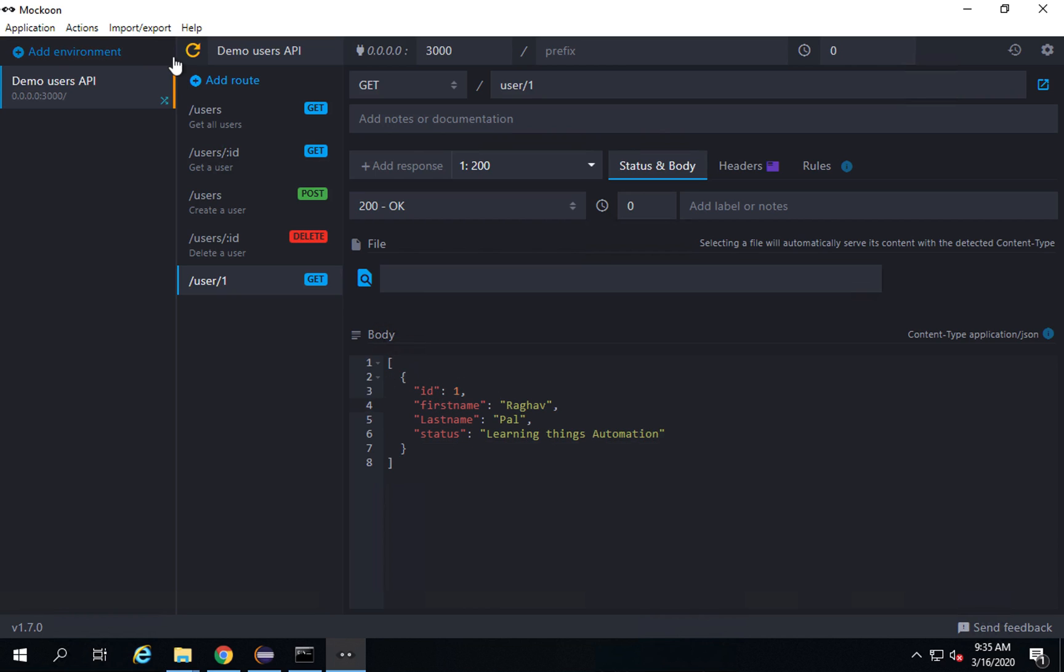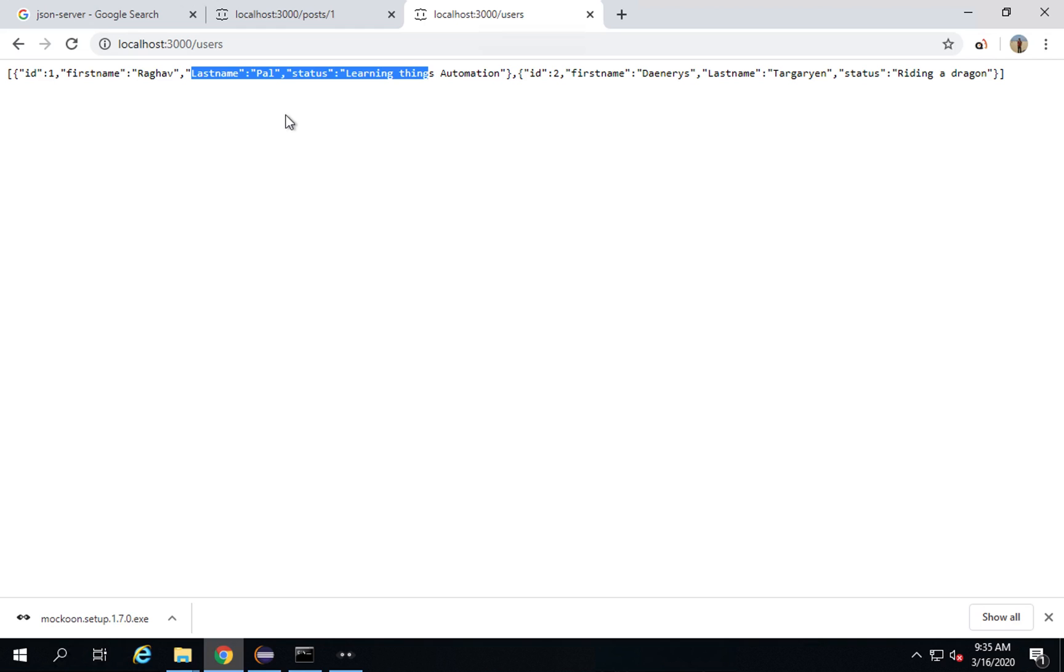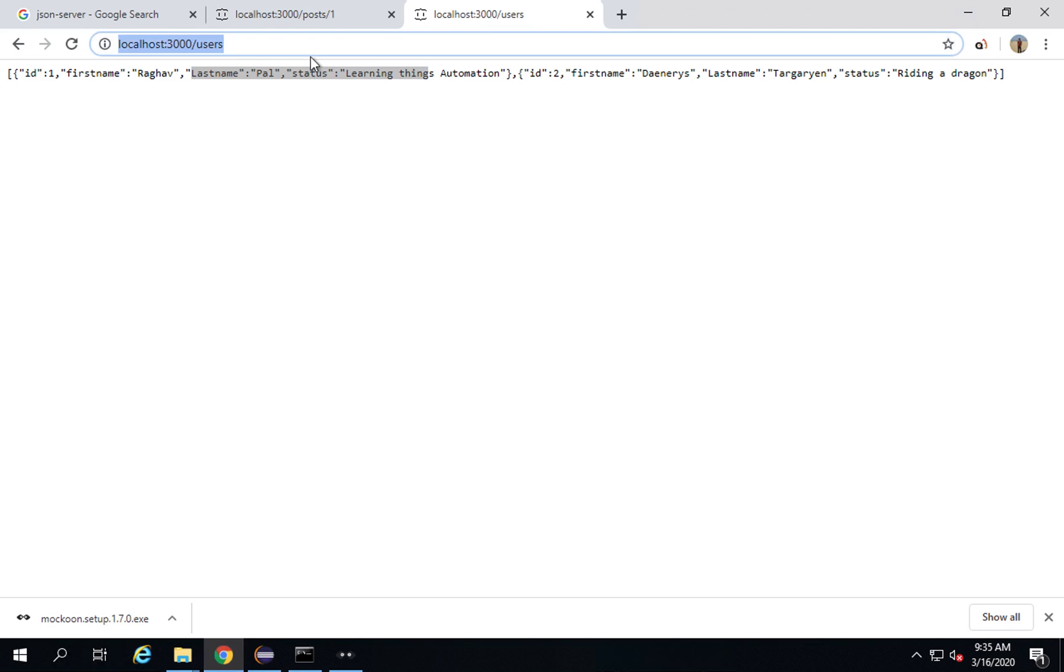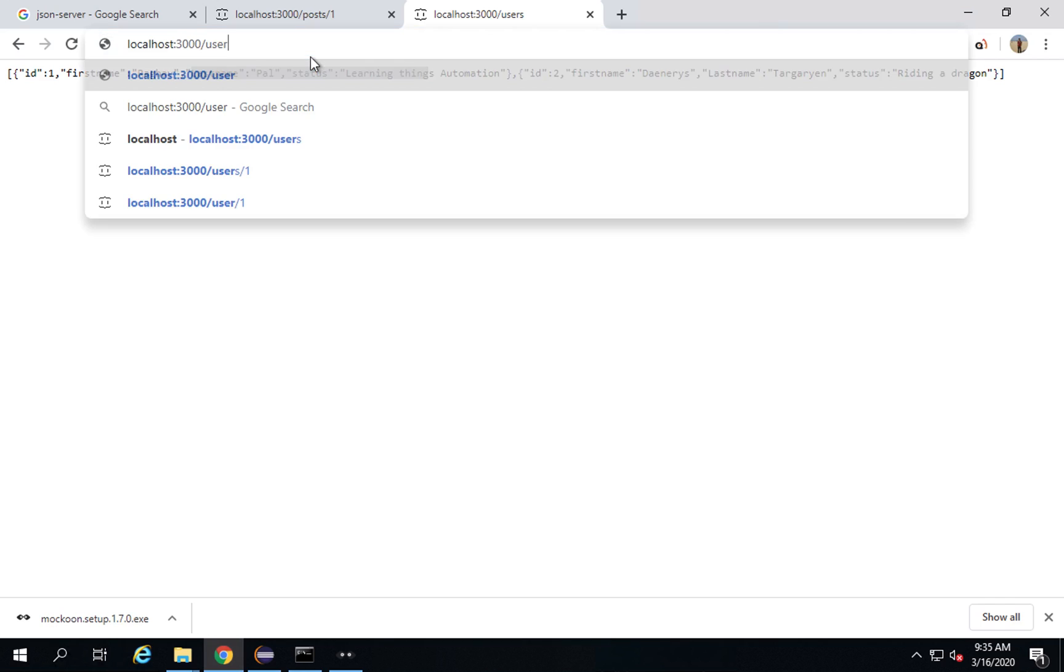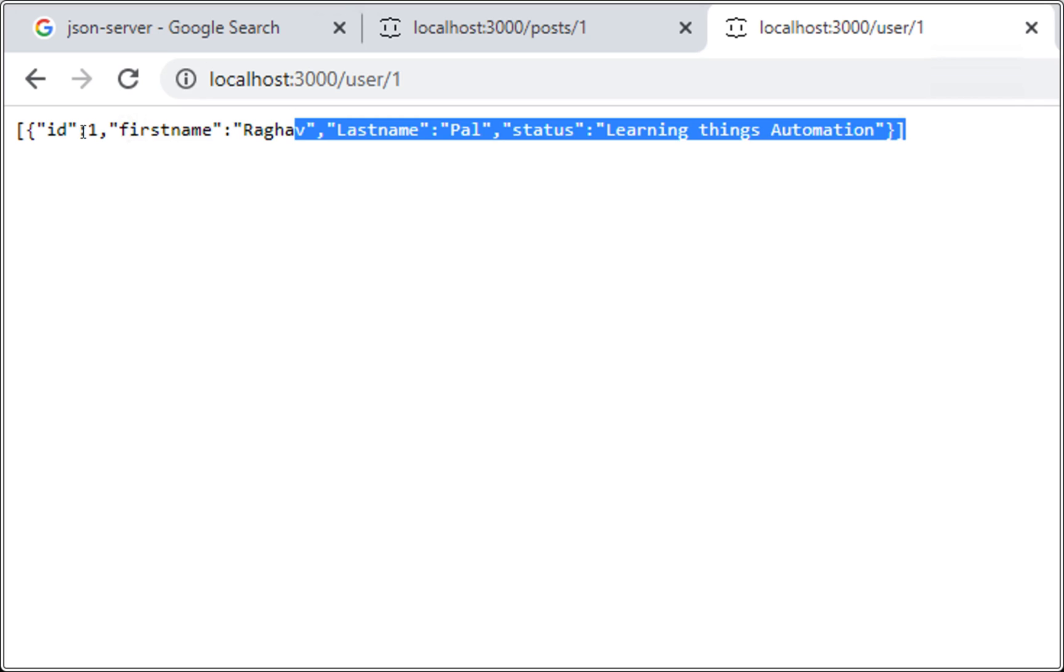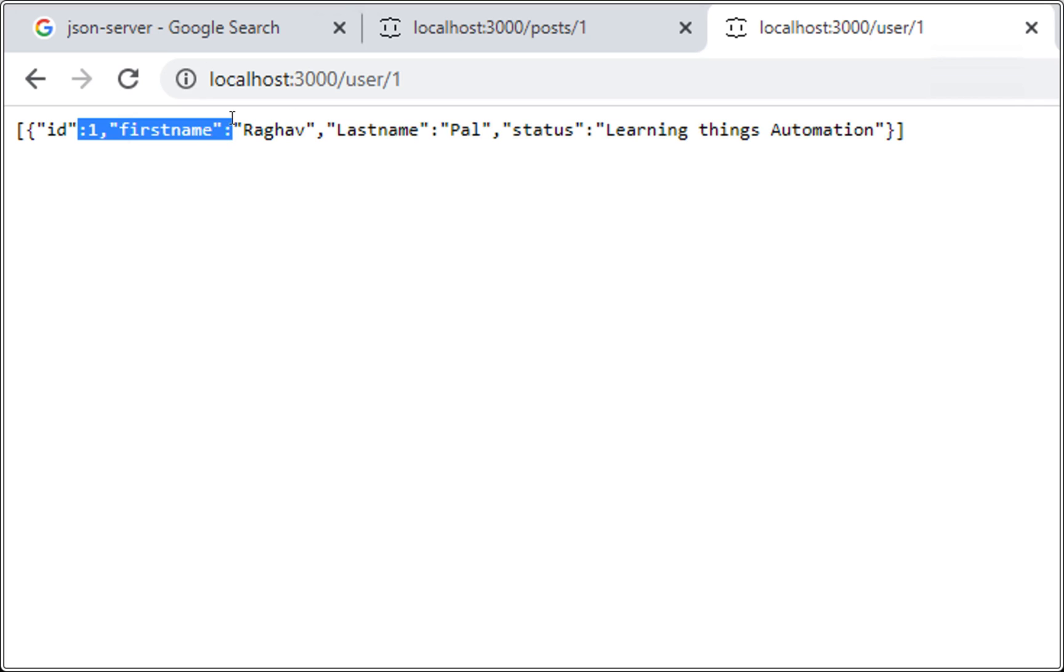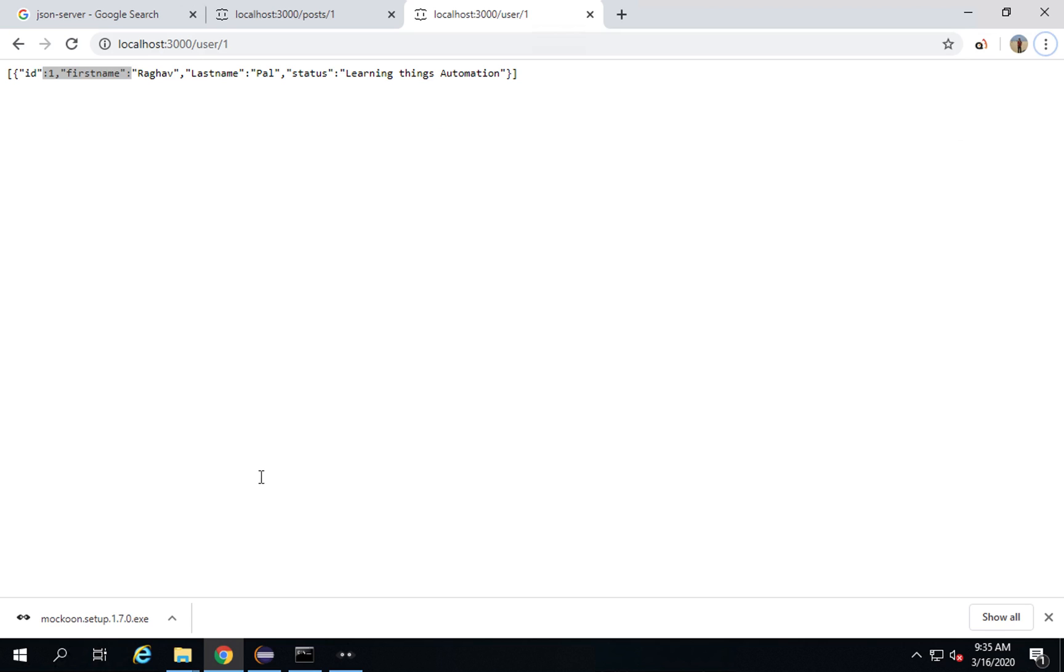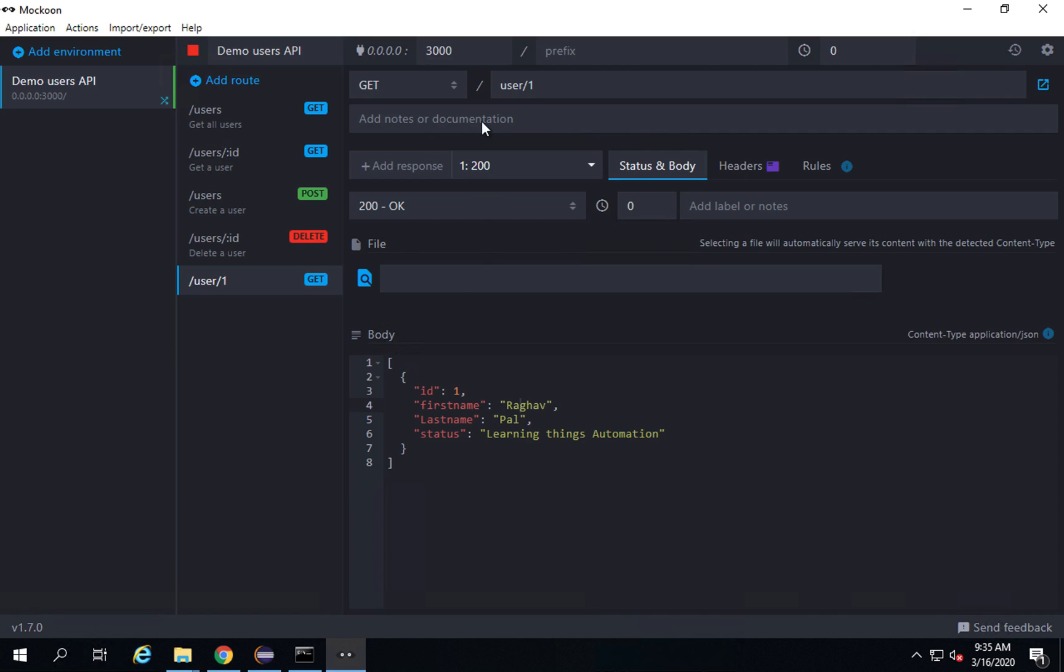You can now see I can refresh the server from here. I will click on refresh and now if I go to my browser and go to localhost 3000 forward slash users and forward slash one and hit, you can see I am getting the same response here. This is how I can mock.